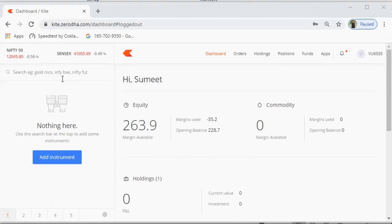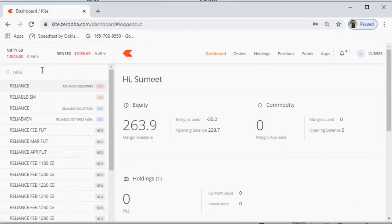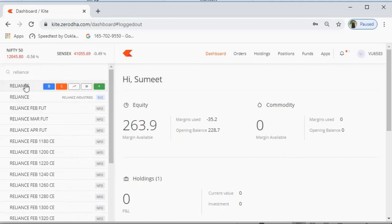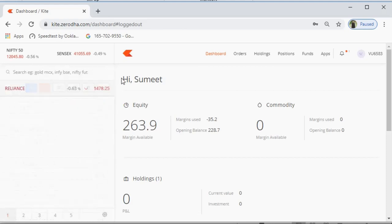Now let's set up the watch list. In the universal search bar you can search stocks, indices, and everything across all stock exchanges. For example, searching 'Reliance' shows Reliance Industries NSE, Reliance Industries BSE, NFO, etc. I'll select Reliance Industries NSE. You'll see buy, sell, chart, market depth options and a green plus sign to add to the list. Clicking that adds Reliance to my watch list so I don't have to search it every time.